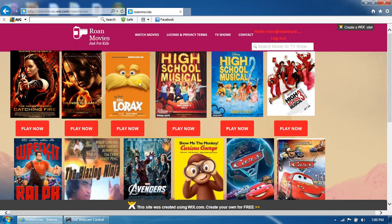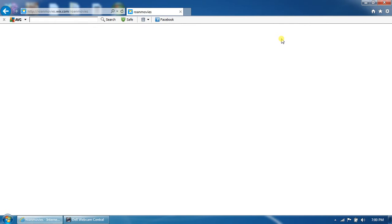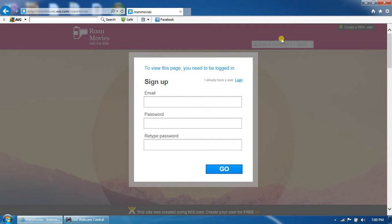So anyway, to log out, you just have to click on log out right here. Finally, the page will refresh or reload. And then it will take you back to the login page.